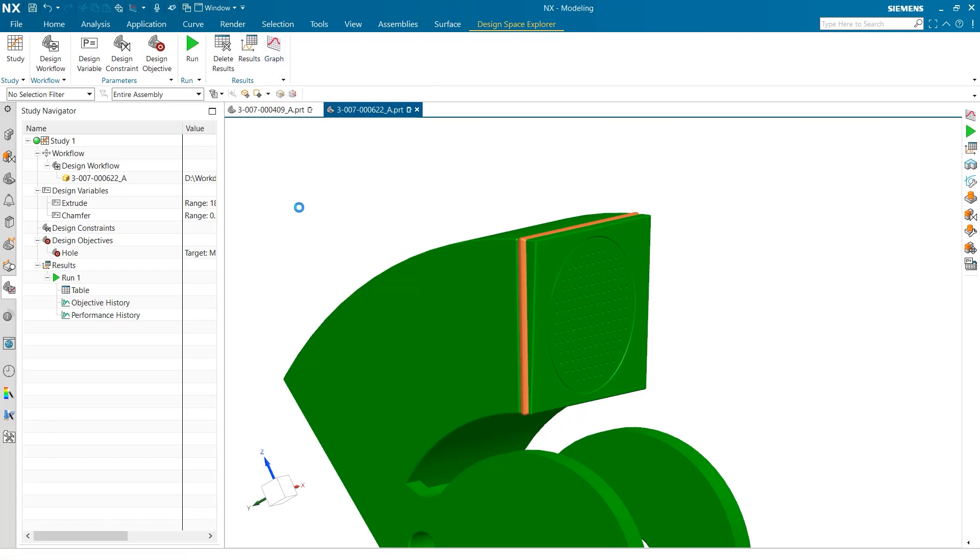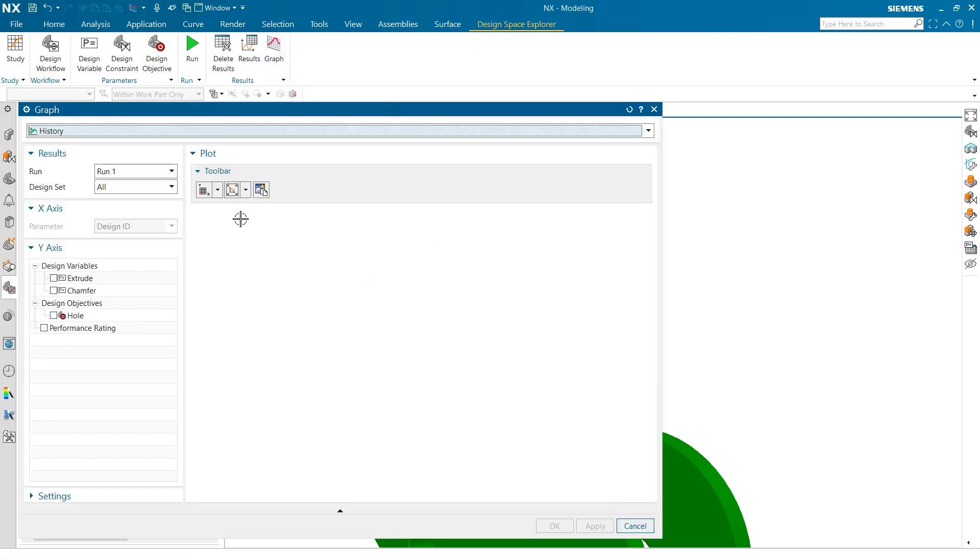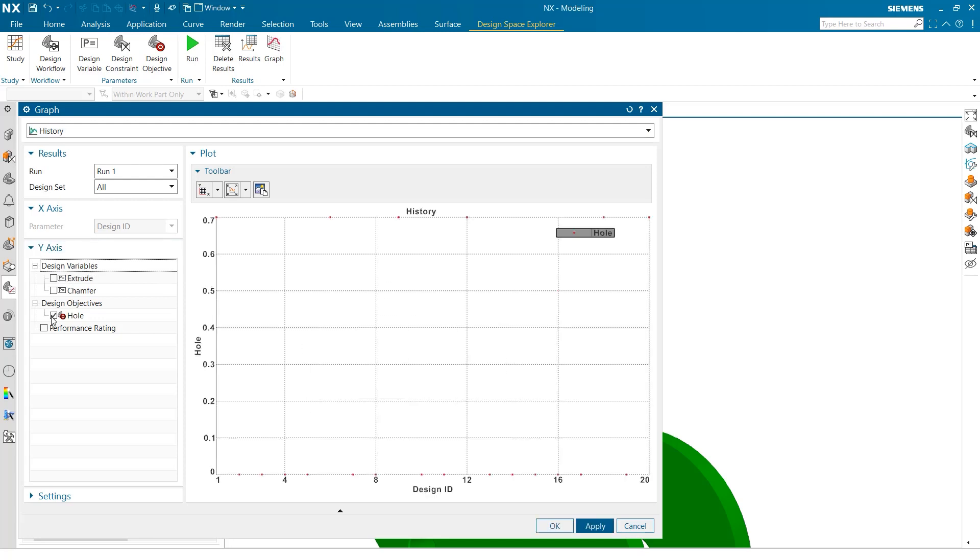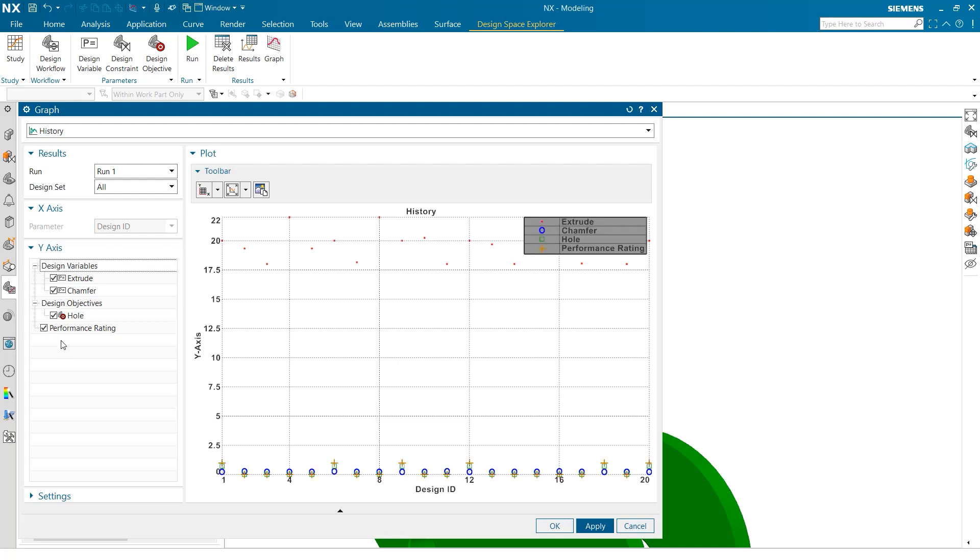In addition to this table, users can also view the results of the study in a graph. By selecting the graph option from the top of the screen, users get a customizable, easy-to-use graph option where they can select which variables to view.